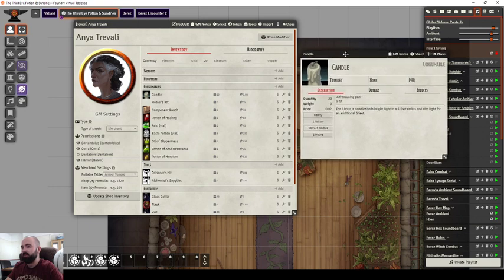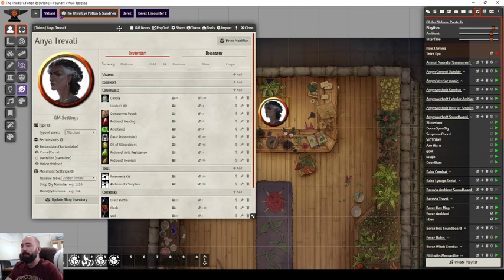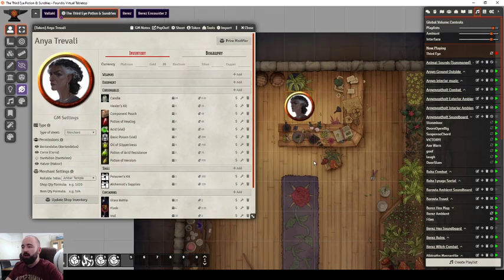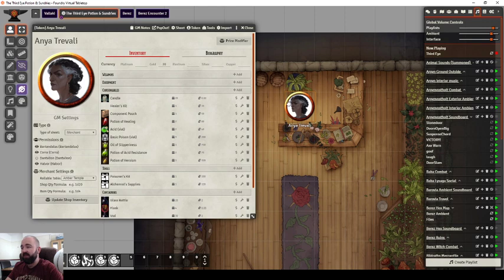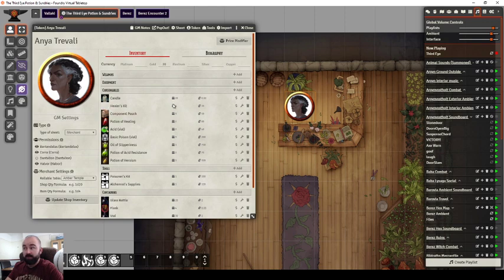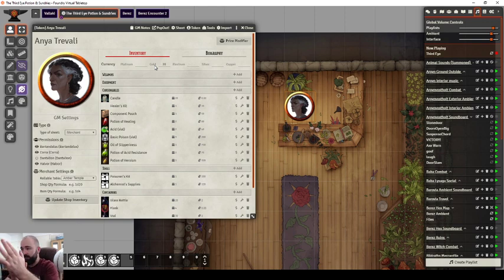When your players have a token on this map and are on the same scene as this person, they're able to open this up and click to buy. It will remove an item from the vendor's stock, add it into the player's bag, deduct their gold, and add it to the vendor's gold, which I really like.